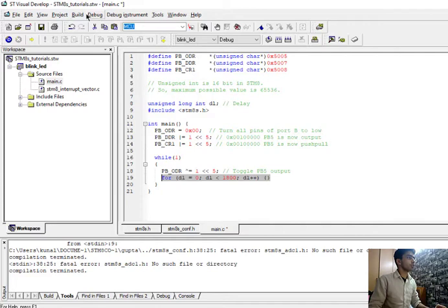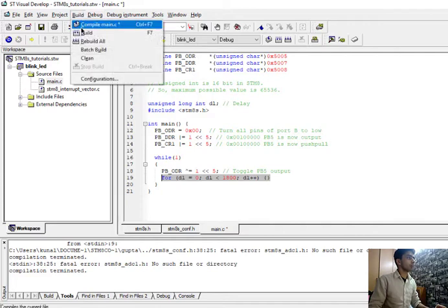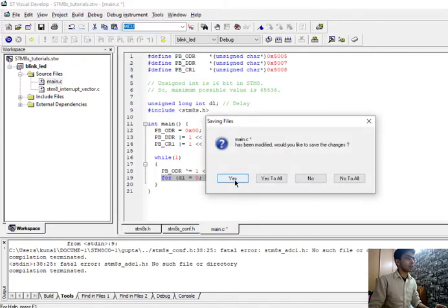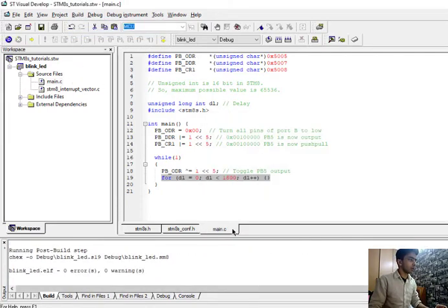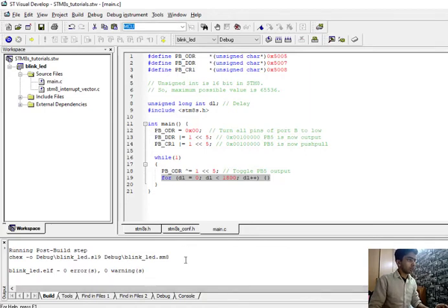Now just go here and build your program. Click on yes. It will build with zero errors and zero warnings. Now you've built your program.